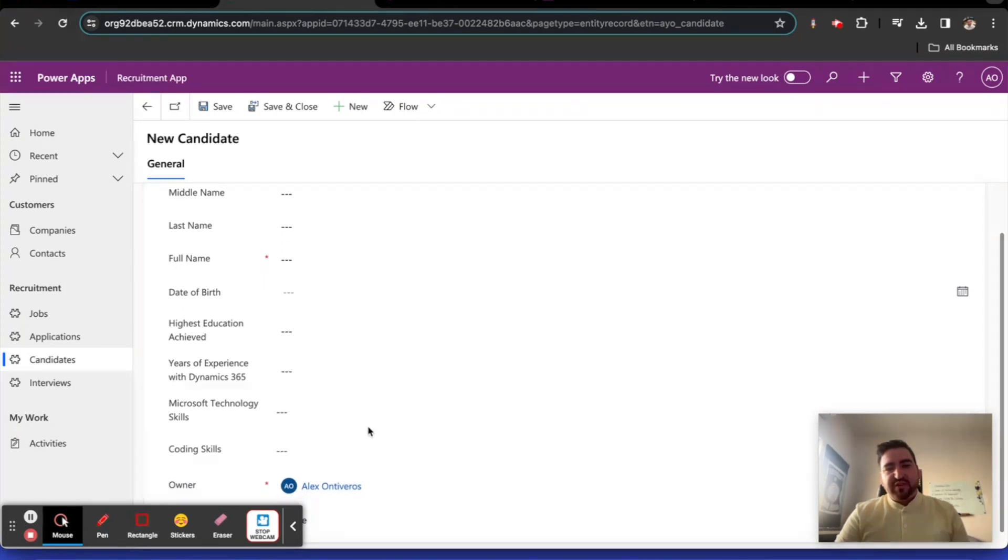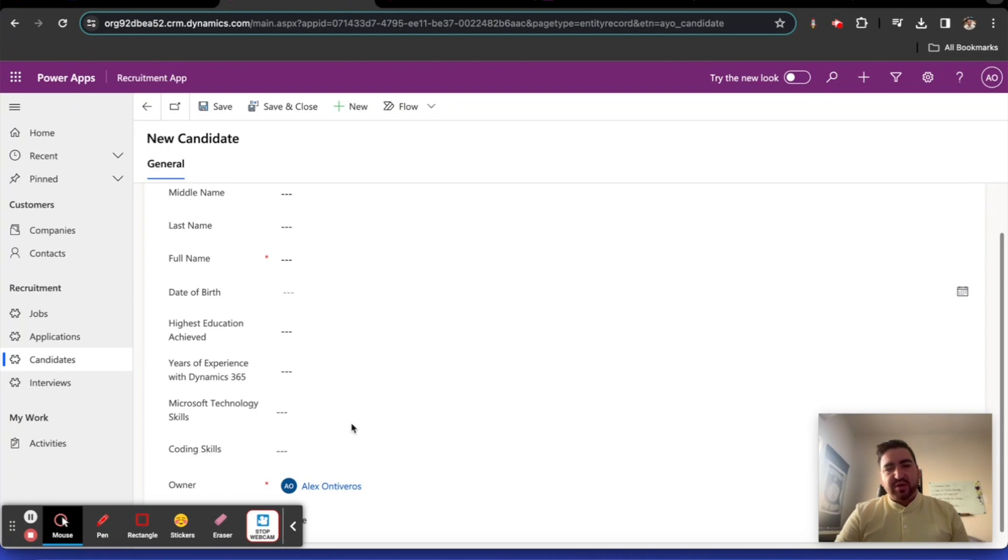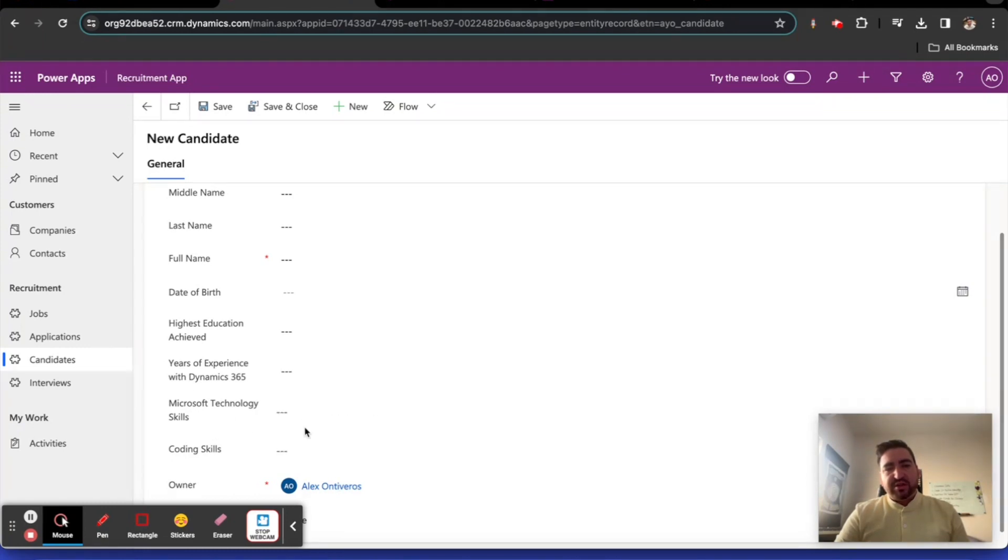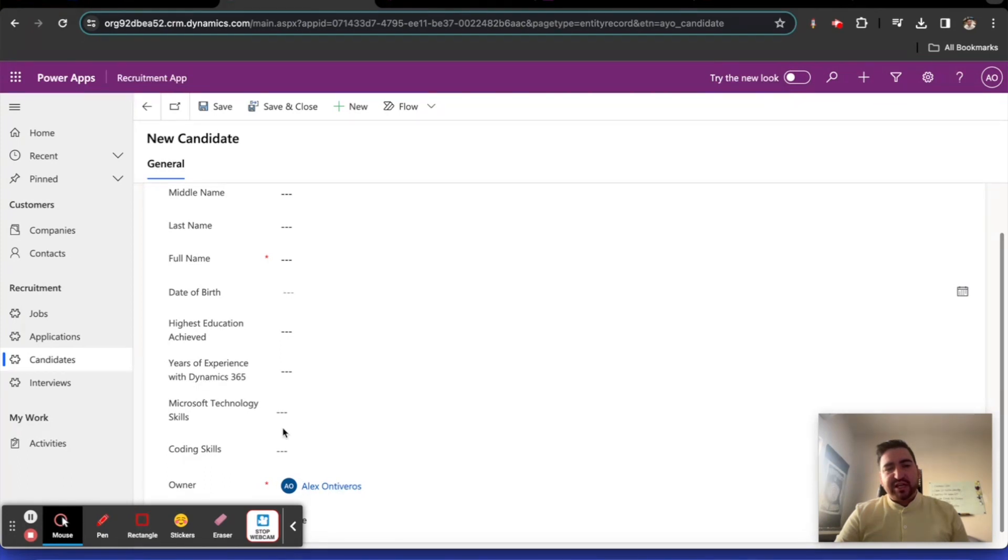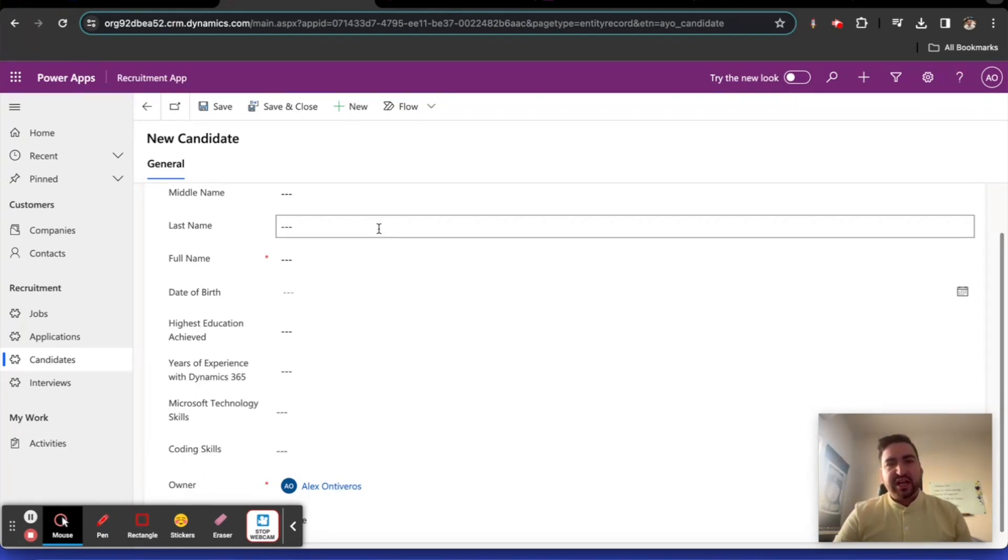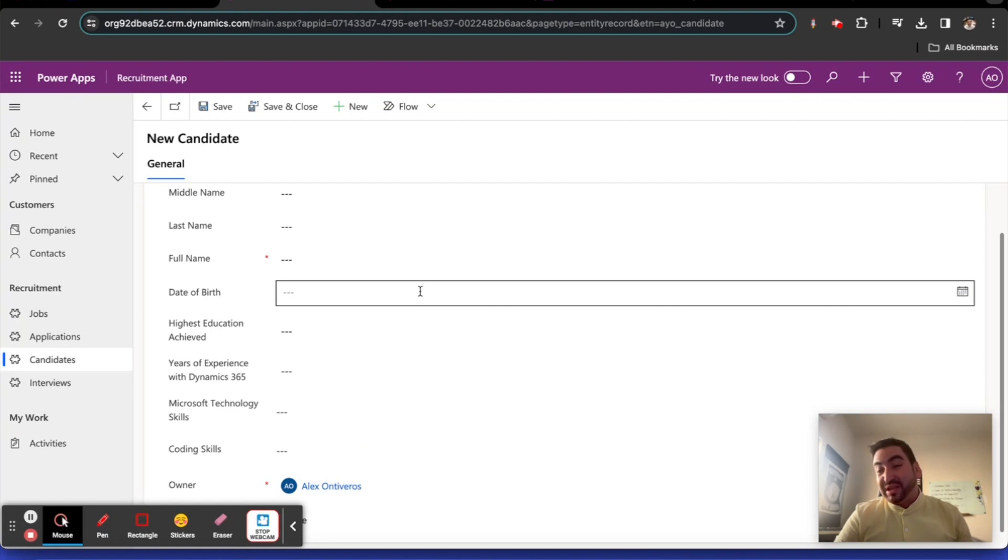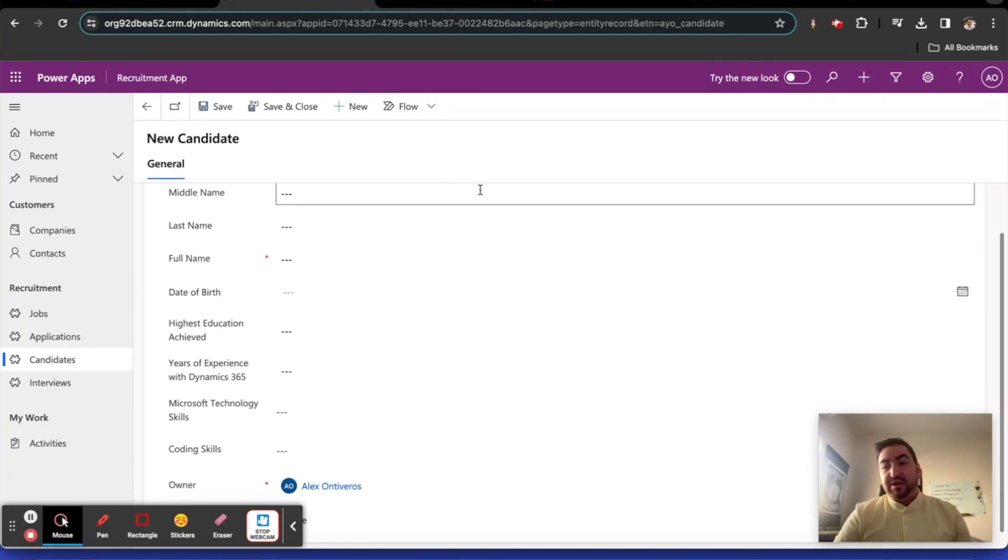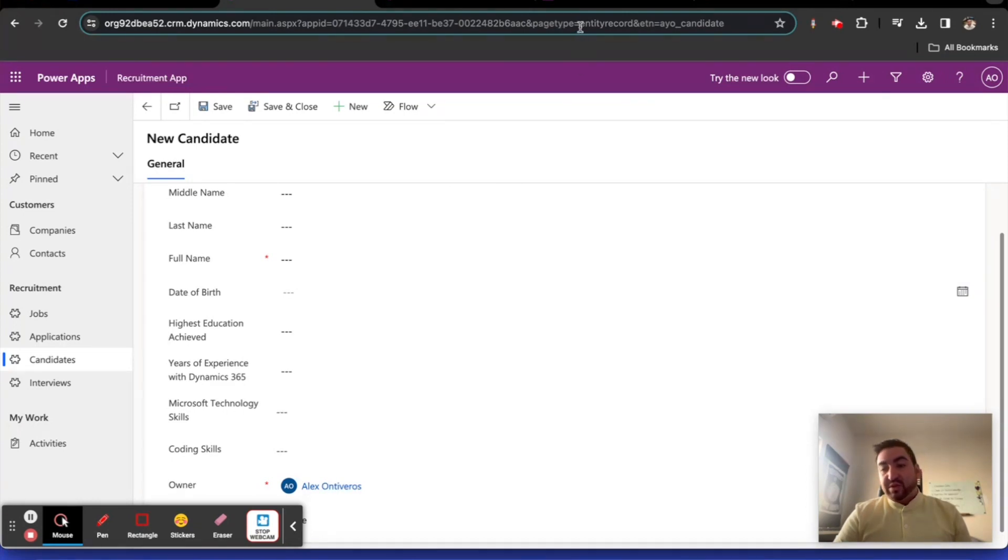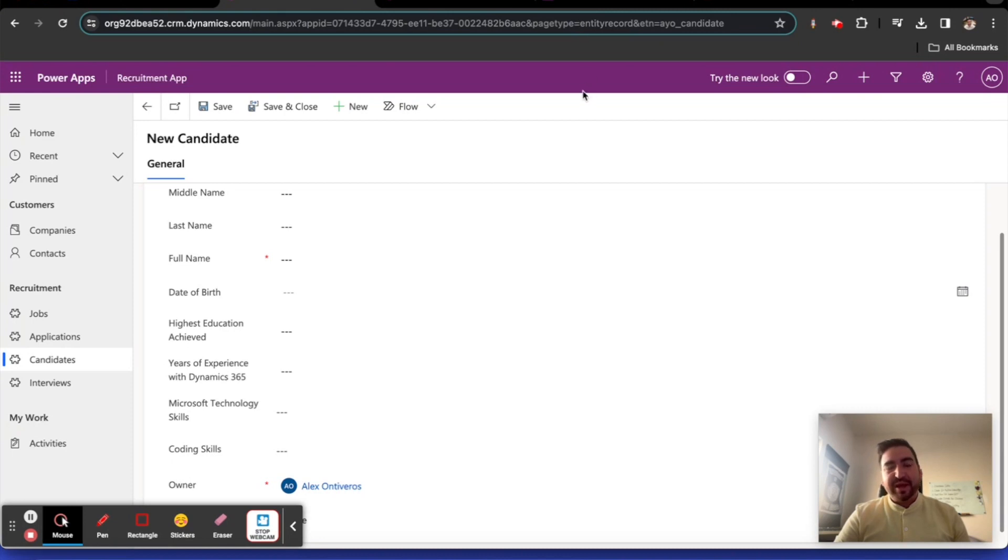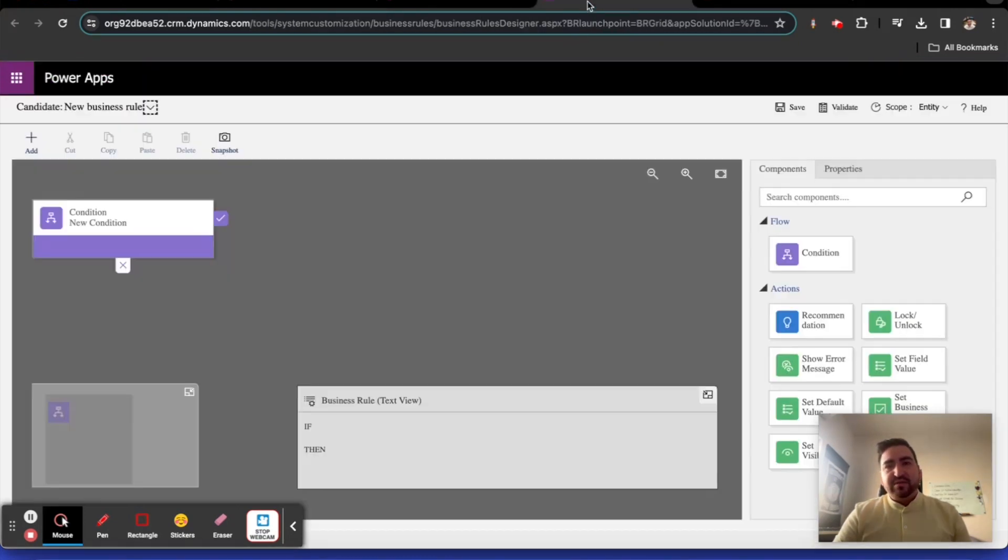It's built out of first name, middle name, last name, date of birth, highest education achieved, years of experience with e365, Microsoft technology and coding skills. These two particular fields, Microsoft tech skills and coding skills, are multi-select option sets so we can't even interact with them in business rules.